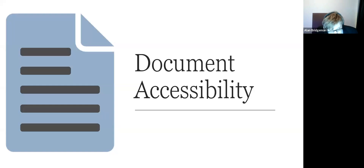Hi everyone. I'll just start sharing the screen. Give me one moment. Hopefully this is the right one. Can you see the PowerPoint?